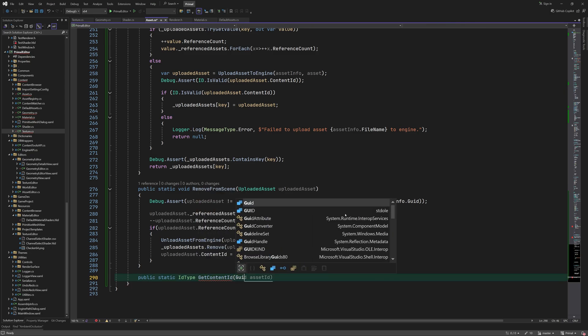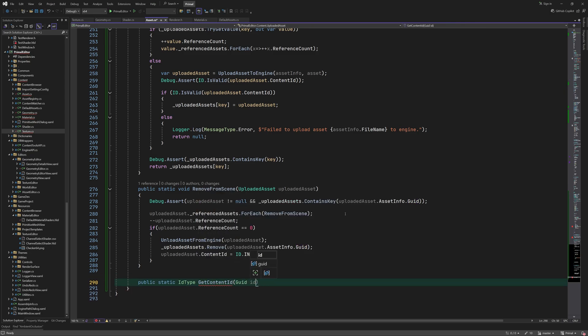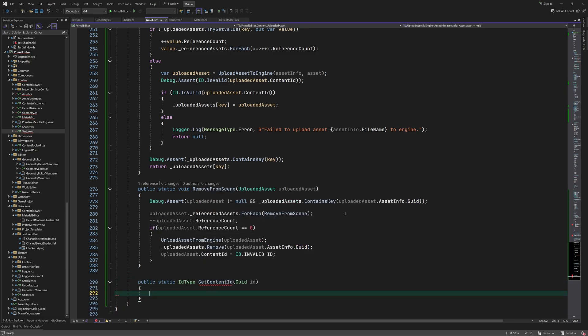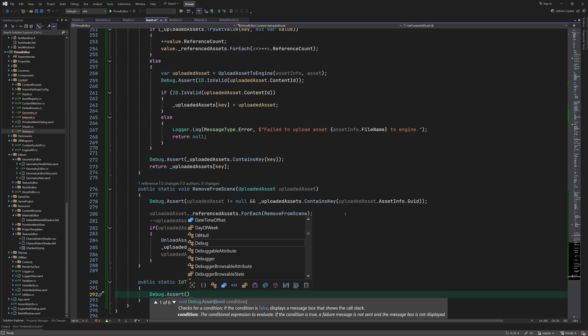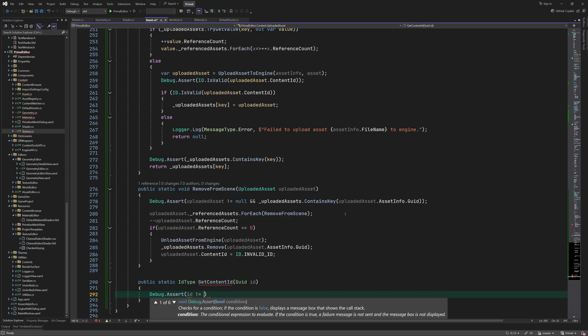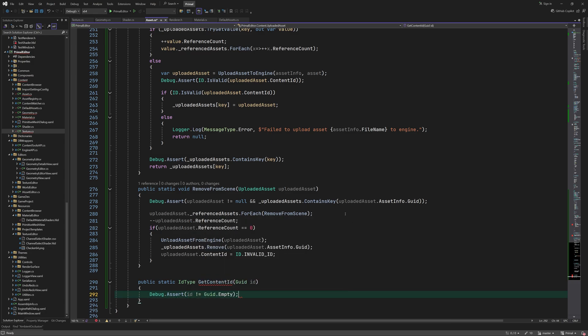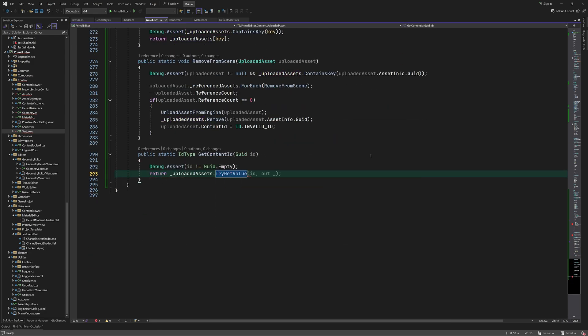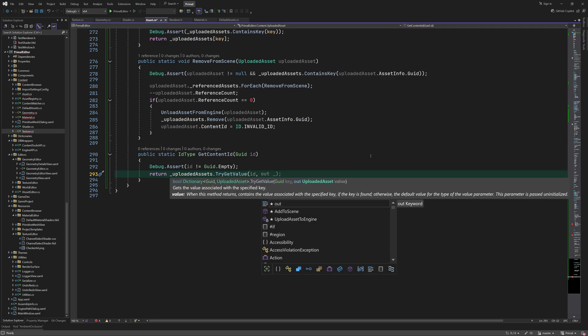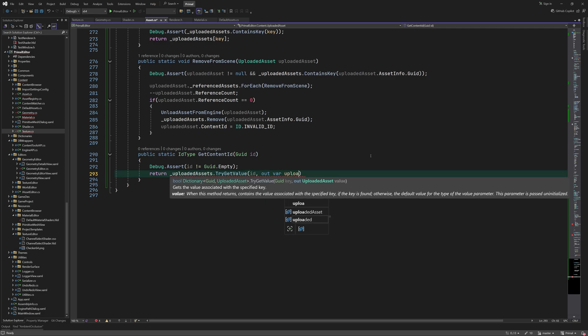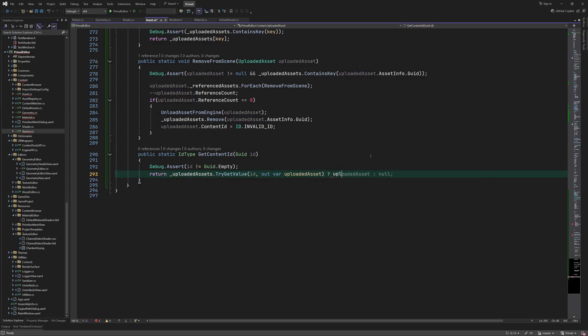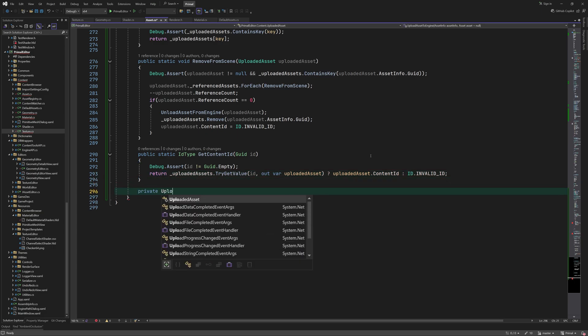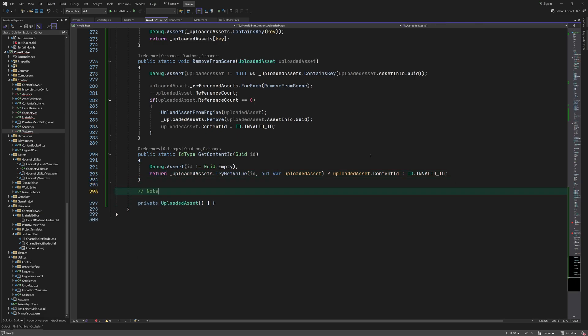For any asset we can try to get its content ID using its GUID. If the asset has been uploaded then it should return a valid content ID. Otherwise an invalid ID is returned. Finally the uploaded asset can only be instantiated by the static methods.